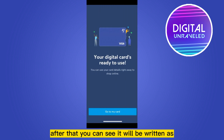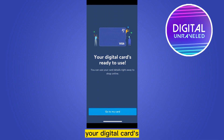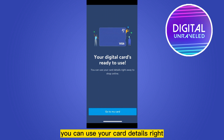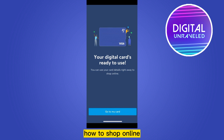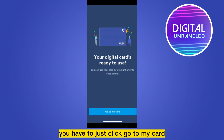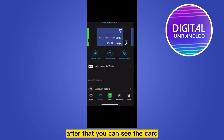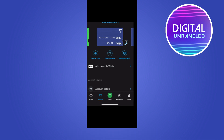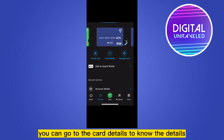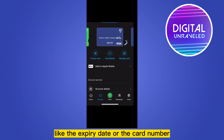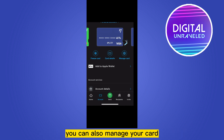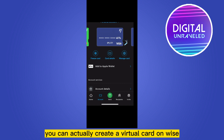You have to just click 'Get a digital card.' After that, you can see it will say 'Your digital card is ready to use.' You can use your card details right away to shop online. You have to just click 'Go to my card,' or you can just go back. After that, you can see the card has been added.